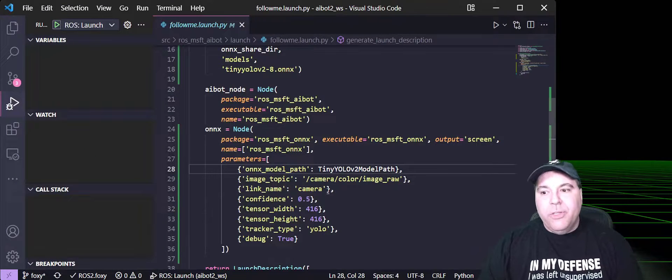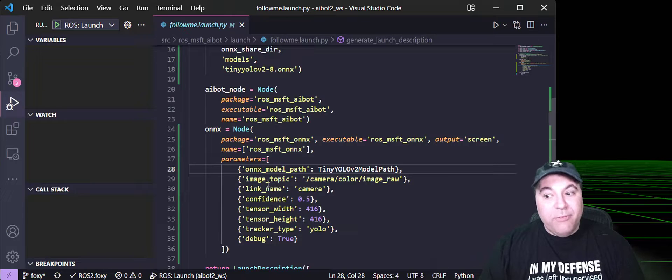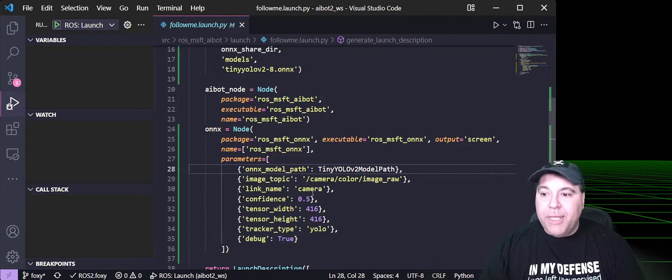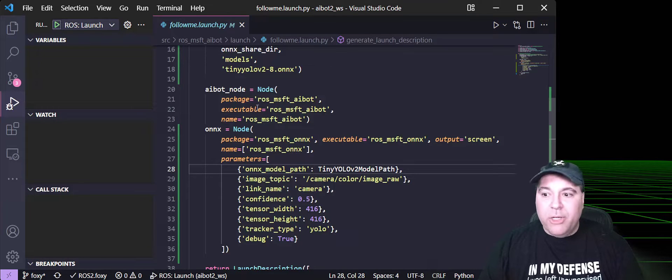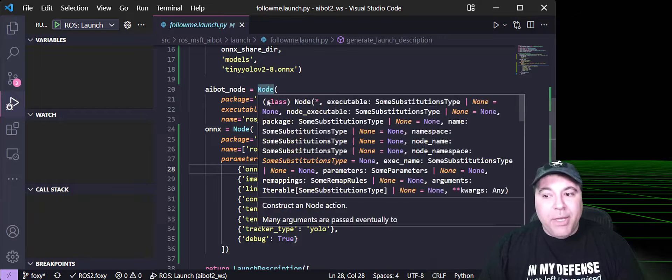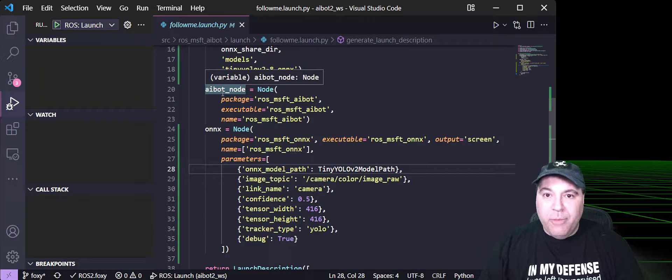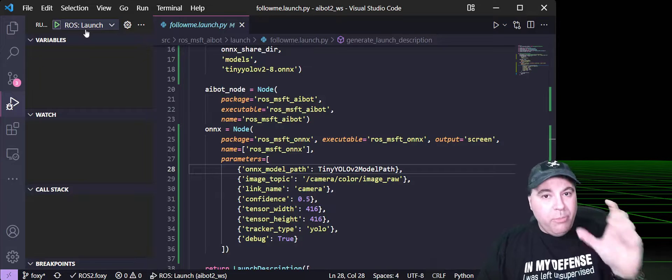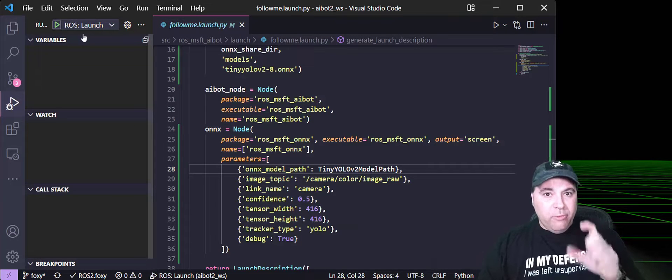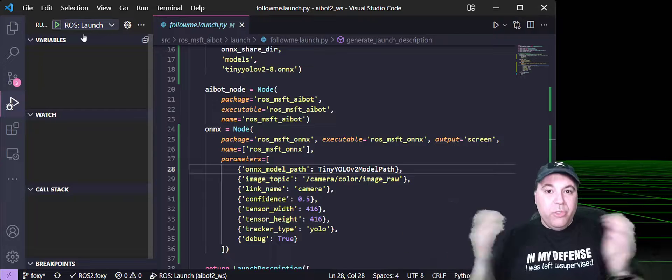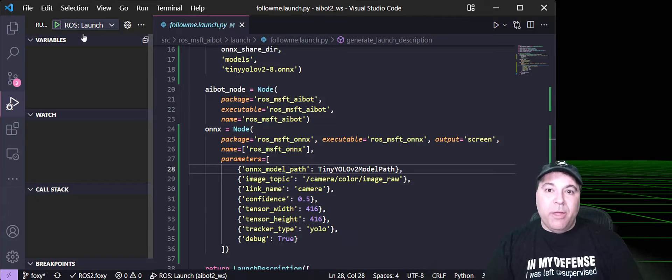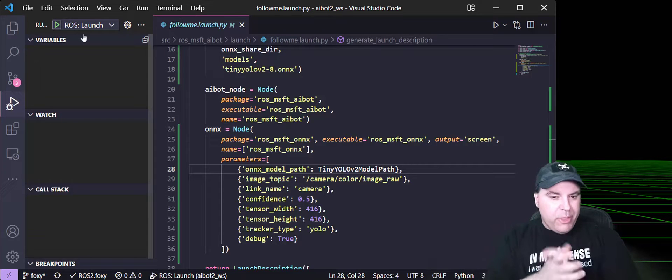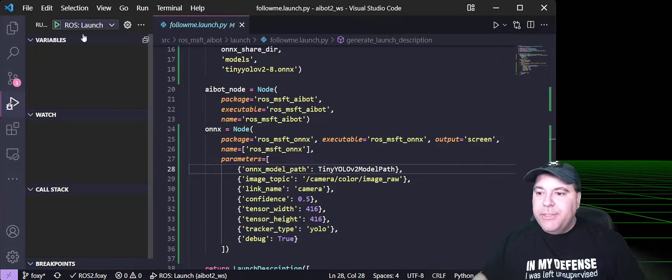To the launch file, I've added the ONIX runtime ROS node and configured it to consume from that RealSense camera topic. This will publish the interactive marker or the visualization marker that the AI bot node is going to consume from. Now, because these are both in the same launch file, the ROS extension is going to launch two different C++ debuggers and attach to each of those ROS nodes. This will show up a little interesting, so I want to demonstrate this.